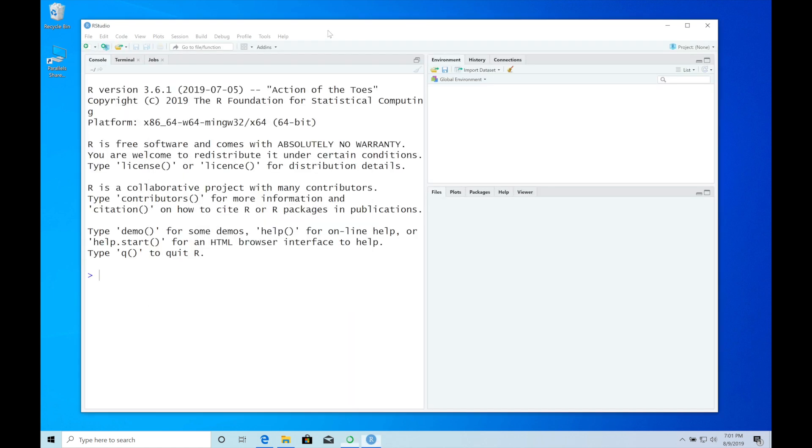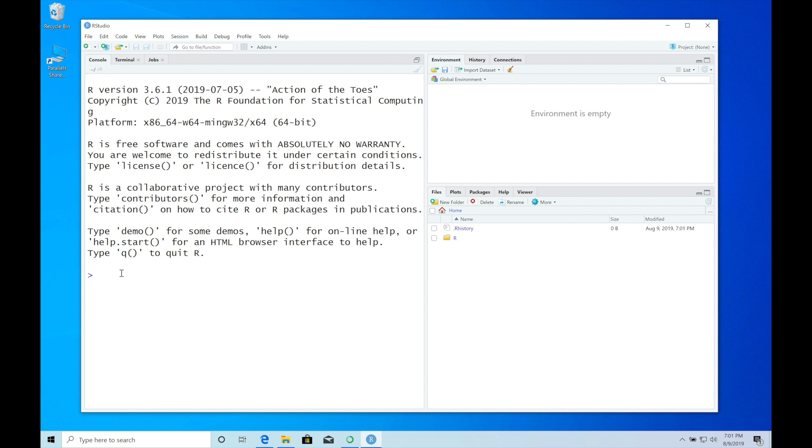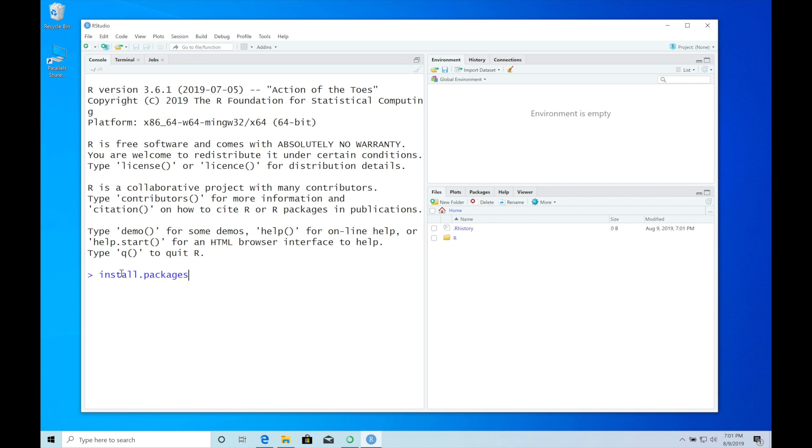While Anaconda is installing, I'm going to install the TensorFlow R package from GitHub to get the latest code version. First we need to install the remotes package: install.packages('remotes').